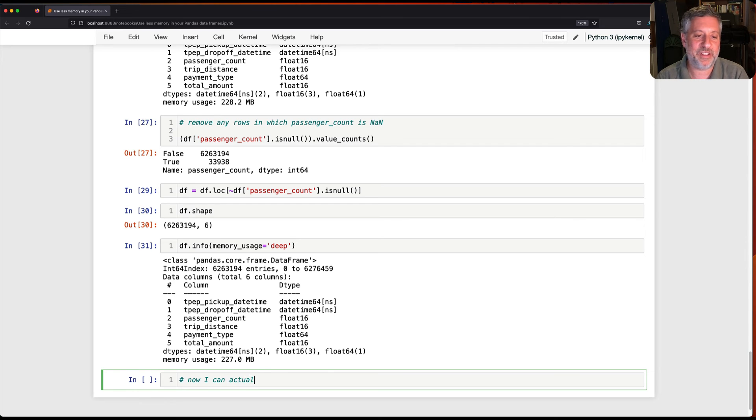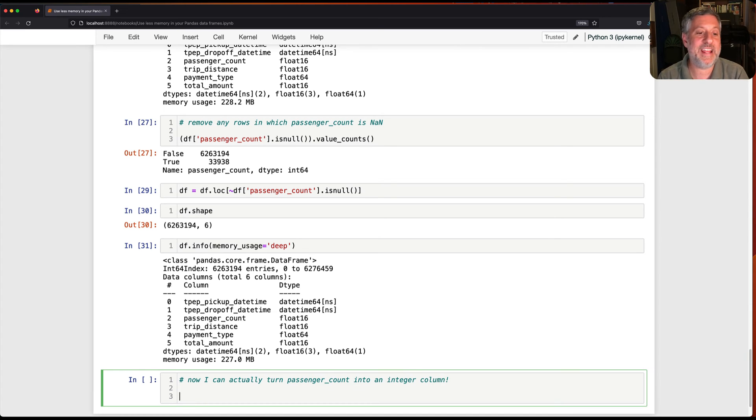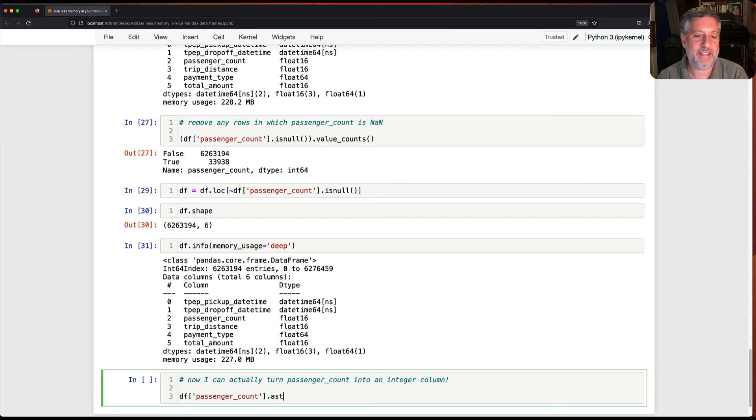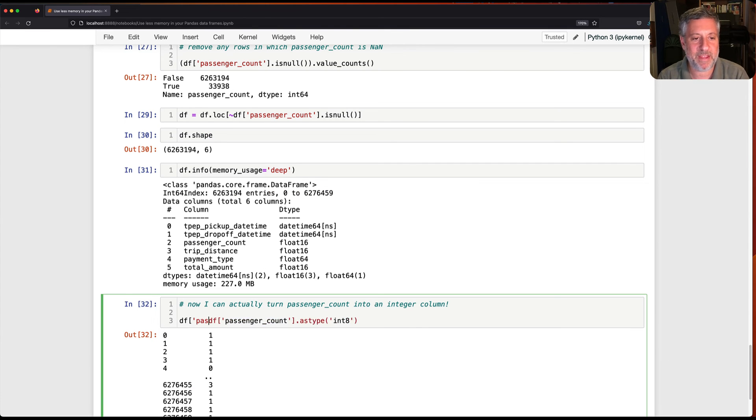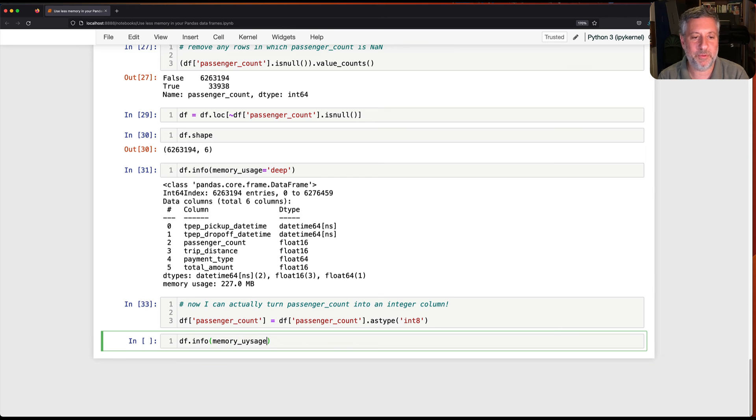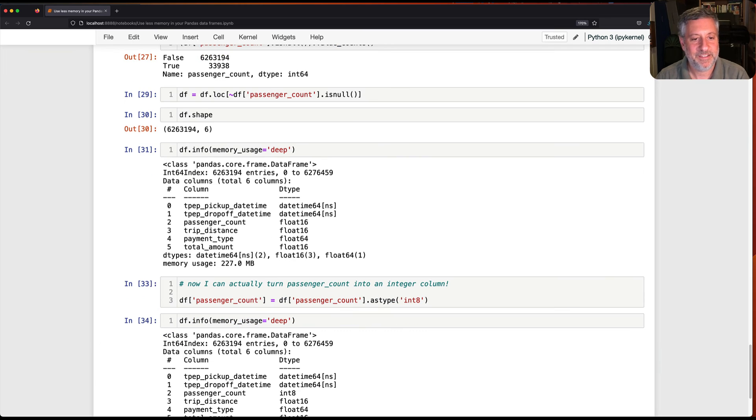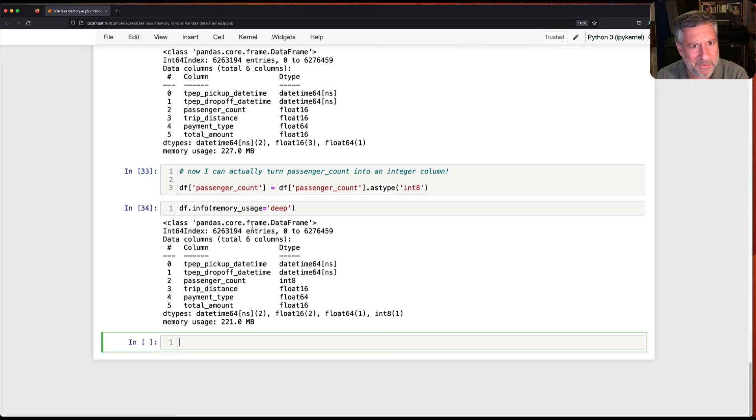Now I can actually turn passenger count into an integer column, an int 8 at that. So I can say, df of passenger count as type, int 8. And that comes back, no errors. So I can now say df of passenger count equals that. And now if I say df info memory usage equals deep. All right. We're down to 221 megabytes. Still not as low as we were before for reasons that are not quite clear to me, but there you go. This is the sort of thing.